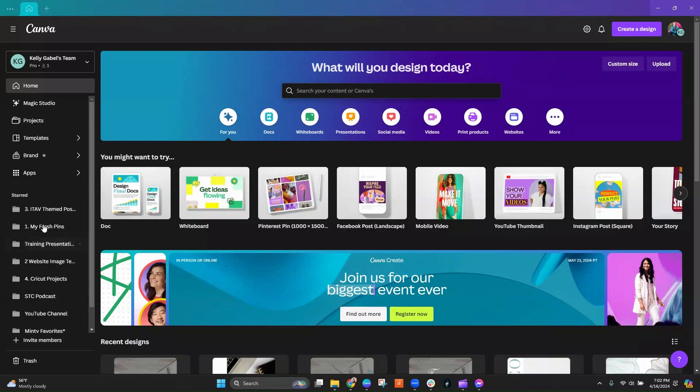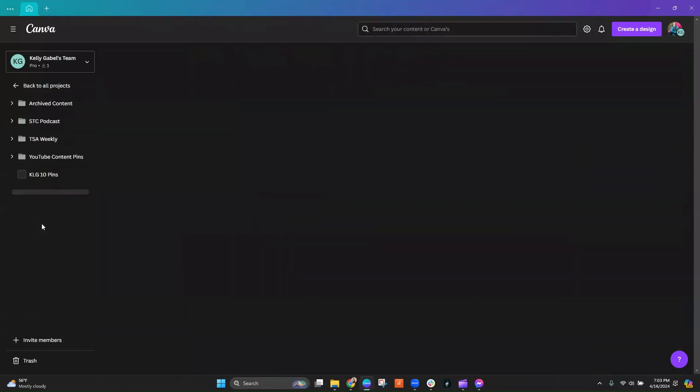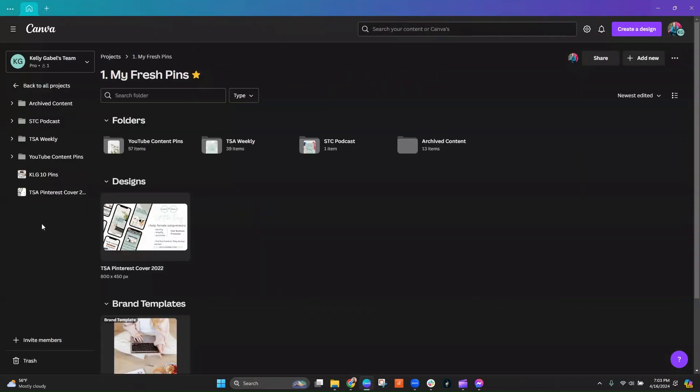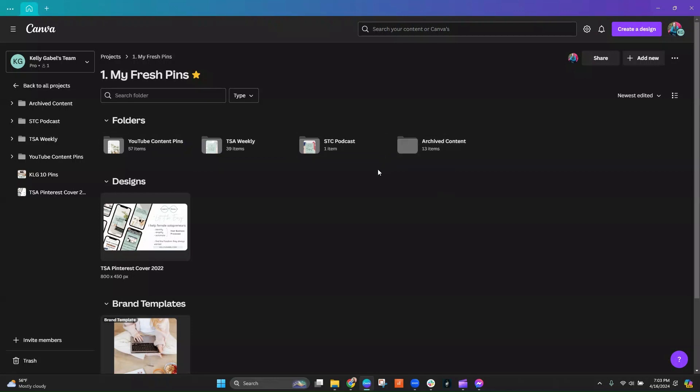You can create folders to organize your designs, right? So it's easier to find them. Like I have my Fresh Pins all organized within a Fresh Pins folder and then within YouTube, TSA Weekly, podcast, whatever, inside of that, just like you would organize files on your computer.